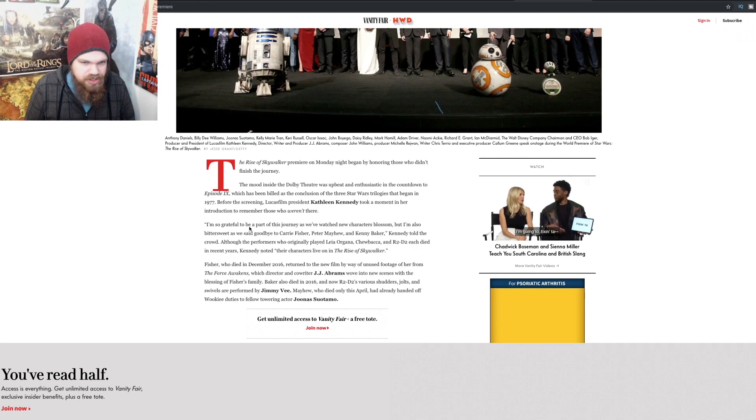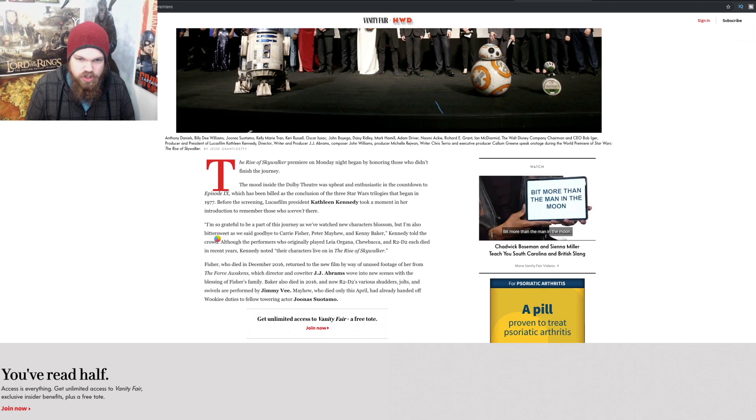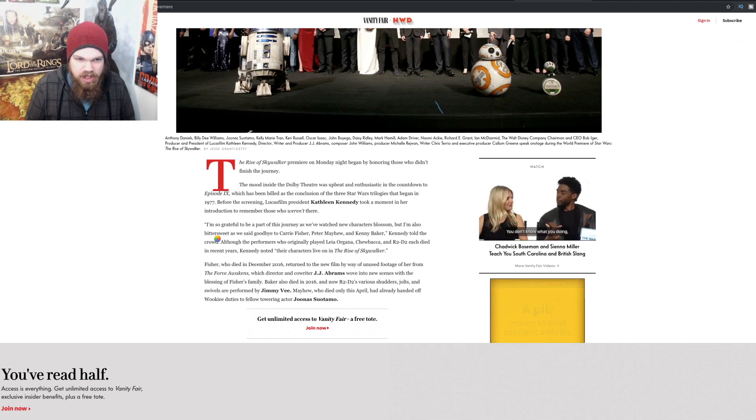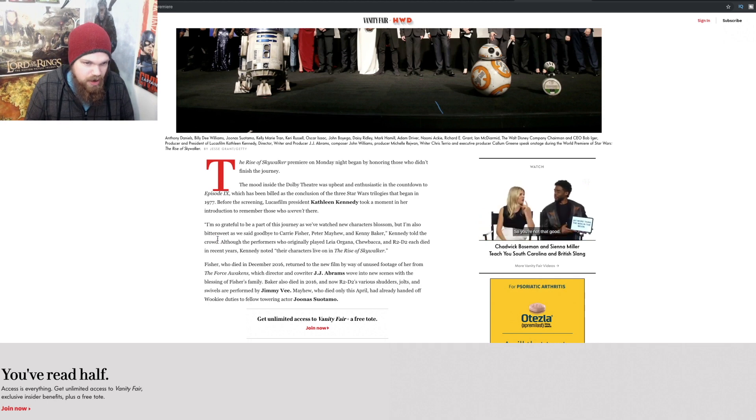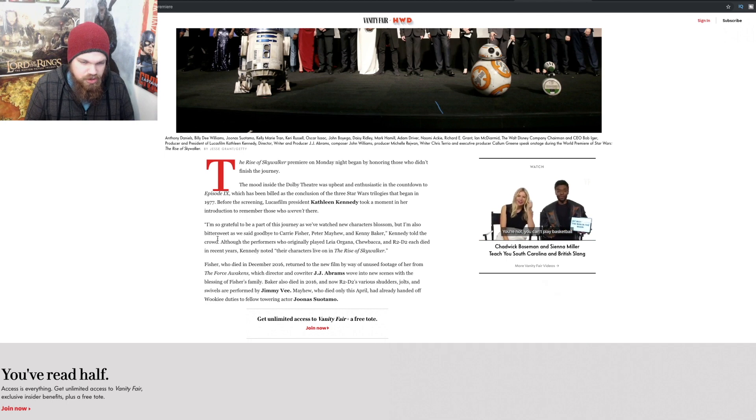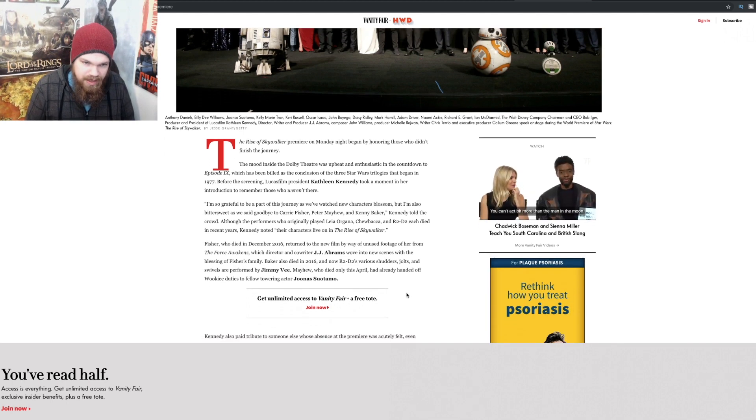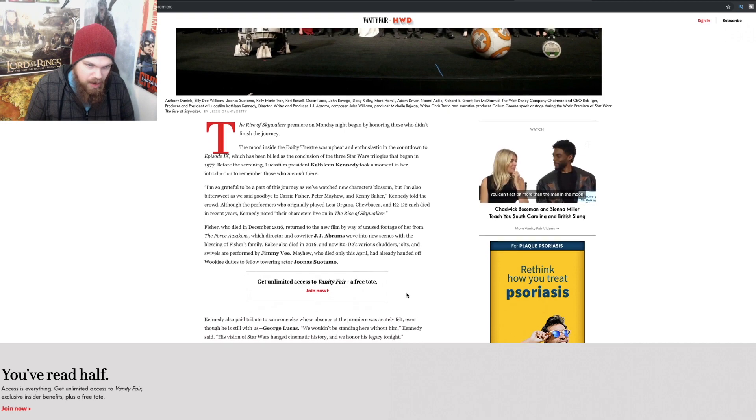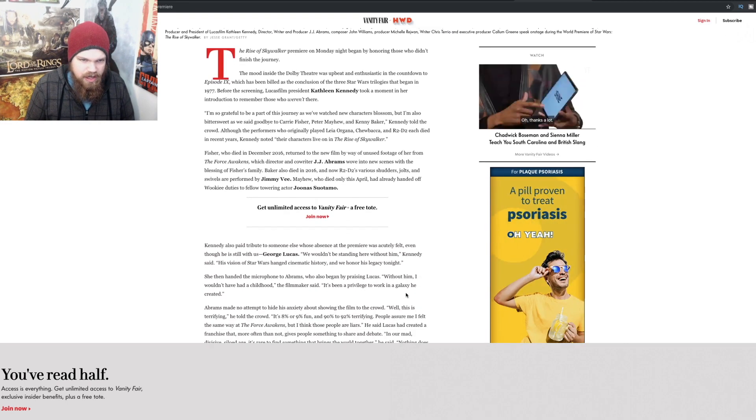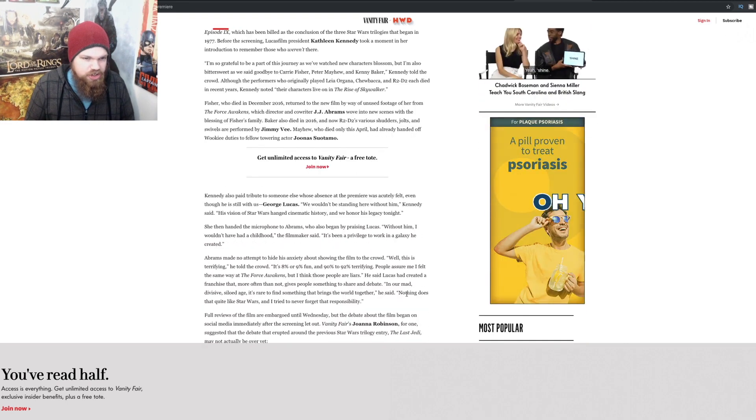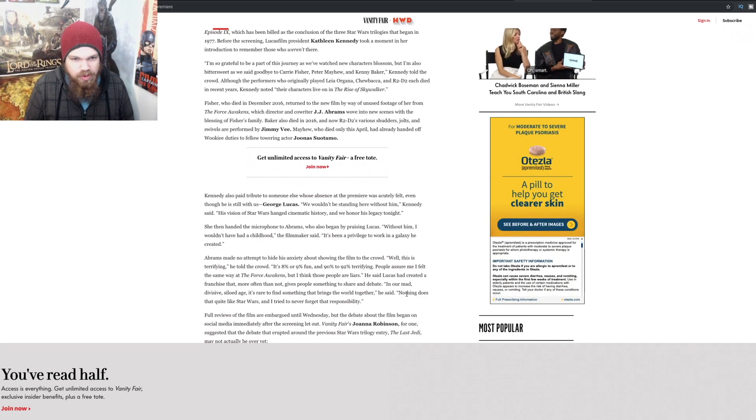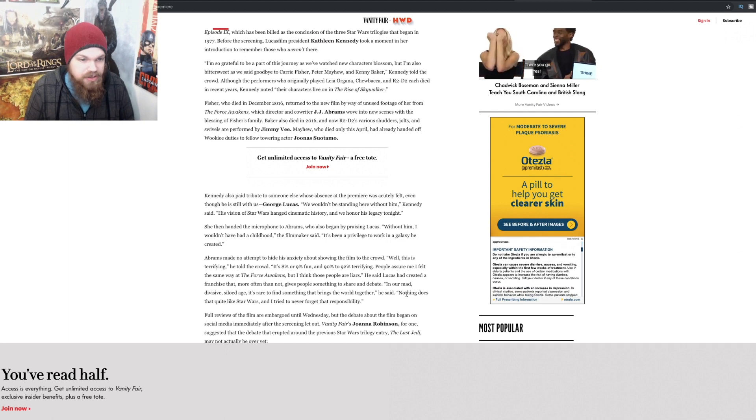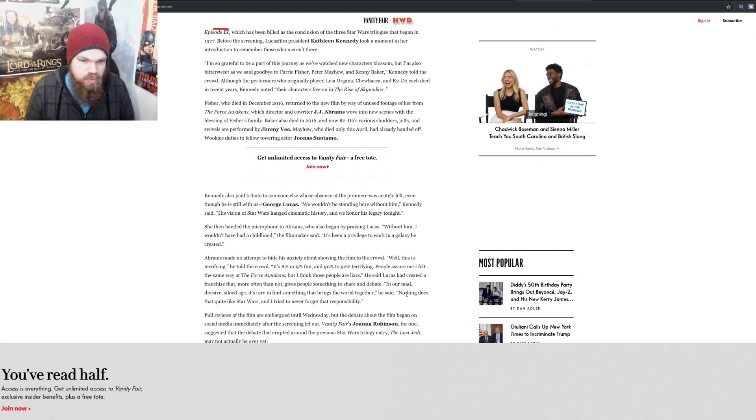This is coming from Kathleen Kennedy: I'm so grateful to be a part of this journey as we watched new characters blossom, but I'm also bittersweet as we said goodbye to Carrie Fisher, Peter Mayhew, and Kenny Baker. Although the performers who originally played Leia, Chewbacca, and R2-D2 each died in recent years, Kennedy noted their characters live on in The Rise of Skywalker. Kennedy also paid tribute to someone else who was absent at the premiere, even though he is still with us, George Lucas.